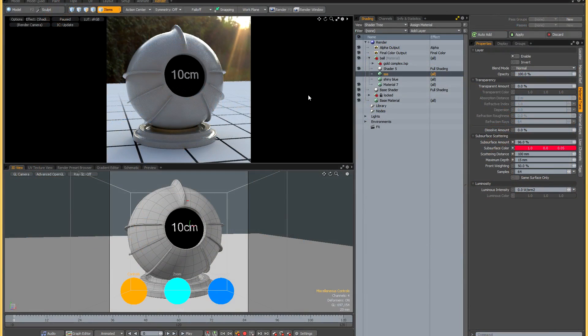One of the main concerns when creating realistic materials is the ability to judge how those materials are going to react in different situations, under different lighting conditions, or on different types of meshes with different shapes or thicknesses.